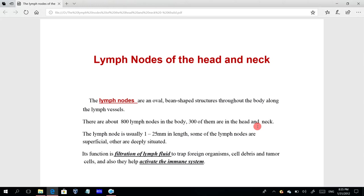Some lymph nodes are superficial and others are deeply situated. The superficial ones can be palpated — if you place your fingers on the anterior or lateral neck, behind the ear, you can sometimes feel some of the superficial lymph nodes.